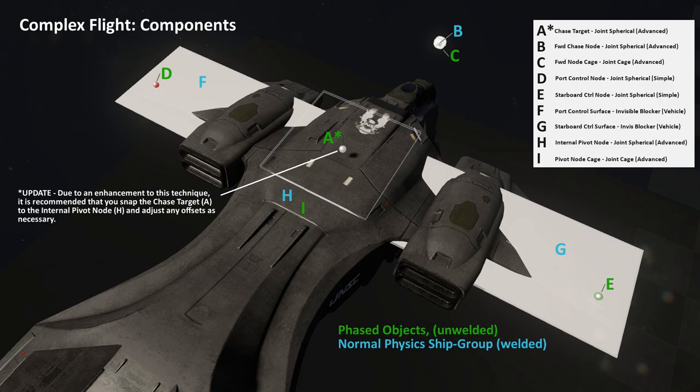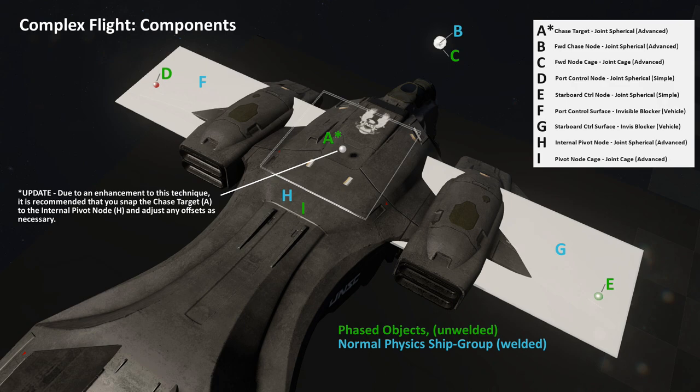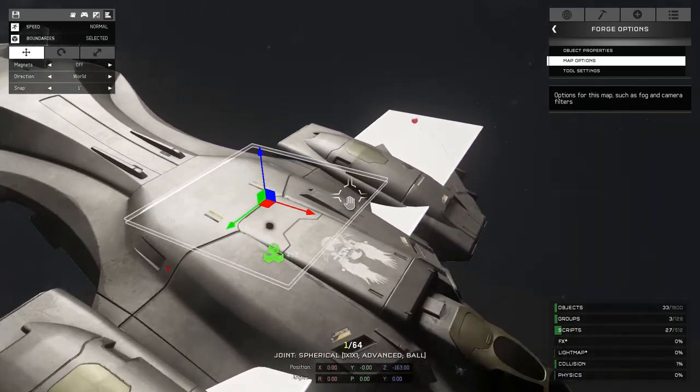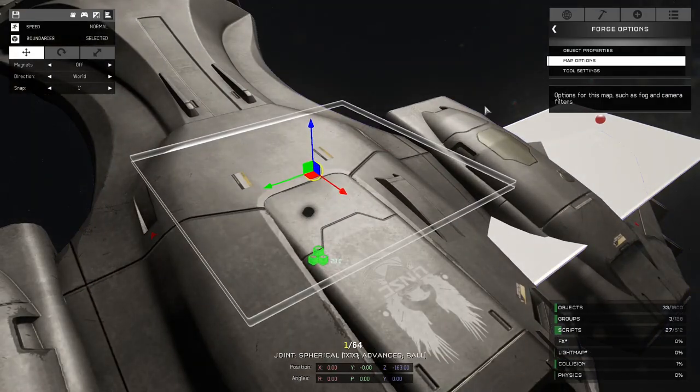Well here's a diagram I provided in the written tutorial as well, that you can pause on and study the names of the pieces in the locations, as well as take note of the fact that some of the pieces are together with the ship in a welded group, while the others remain phased and unwelded. Please also take note of the update in the piece location for the chase target A as I've made an enhancement since I started recording this.